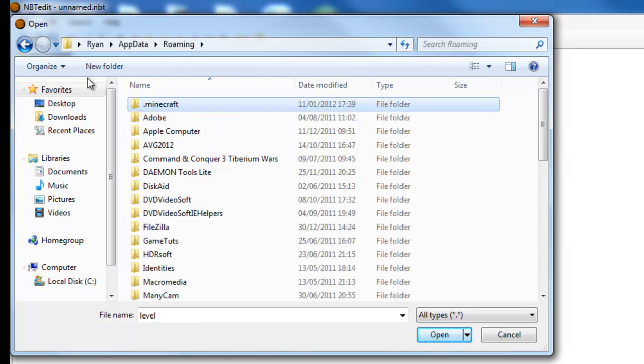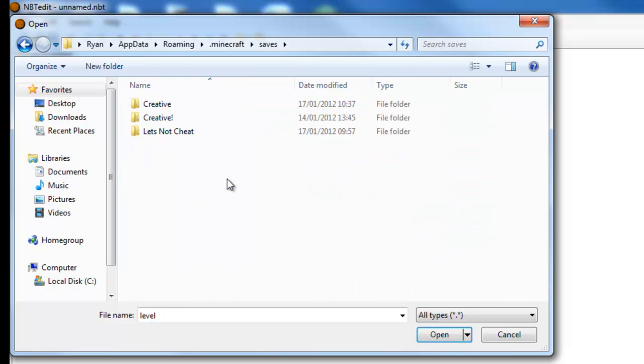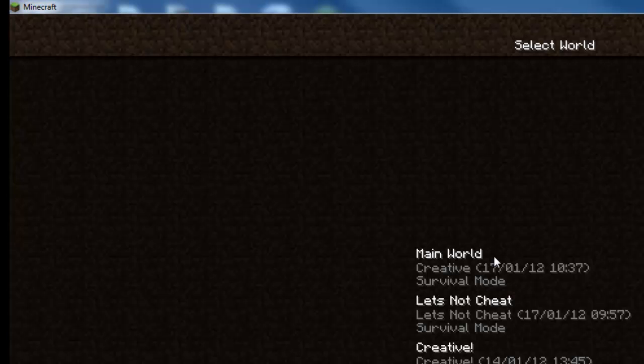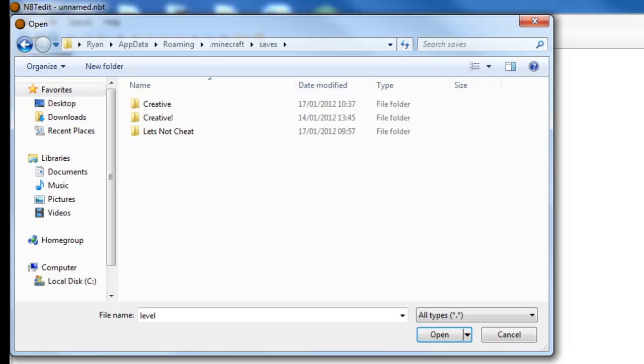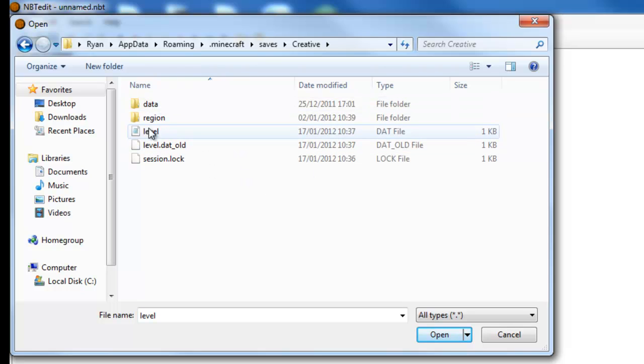It will take you to this folder on your computer. So then click .Minecraft, Saves, and then the world name of the world you want to edit. I've just forgotten what that is so I'm going to have to check, which is this one here.